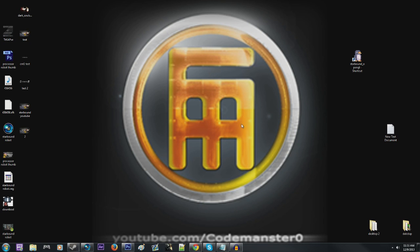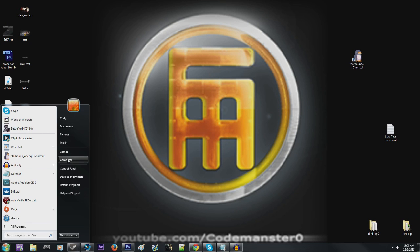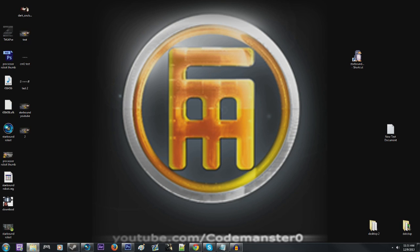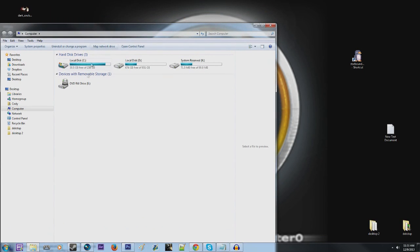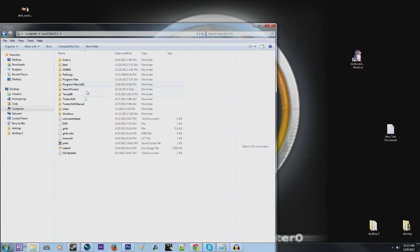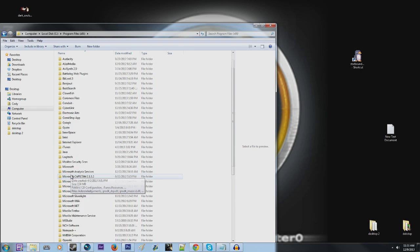So first off, you'll want to locate your Starbound folders. Go to the start, computer, bring this thing over here, C drive, the program files 86, find your Steam folder.